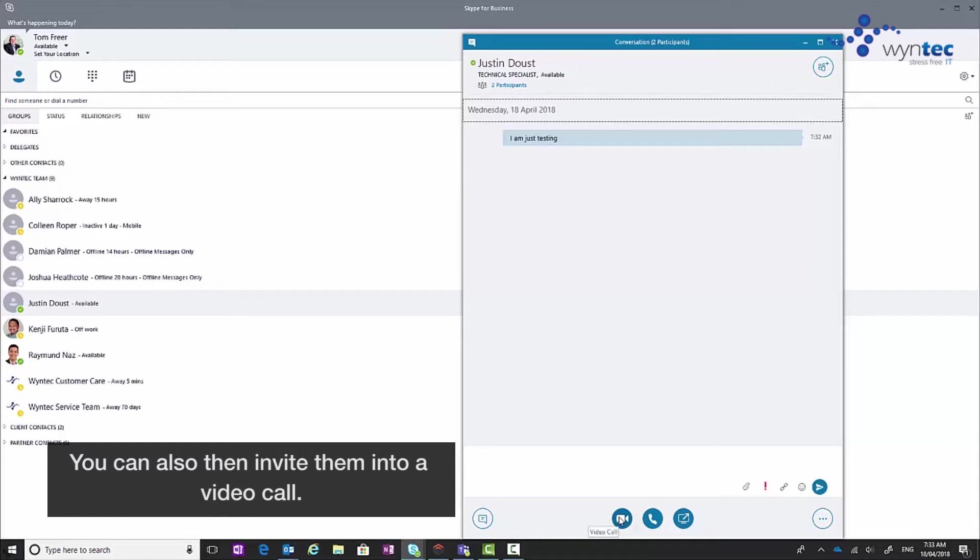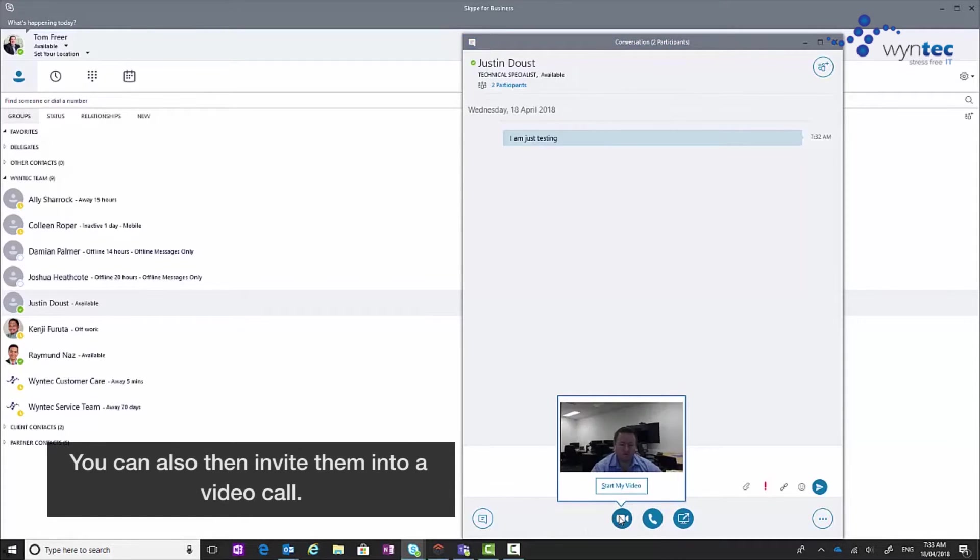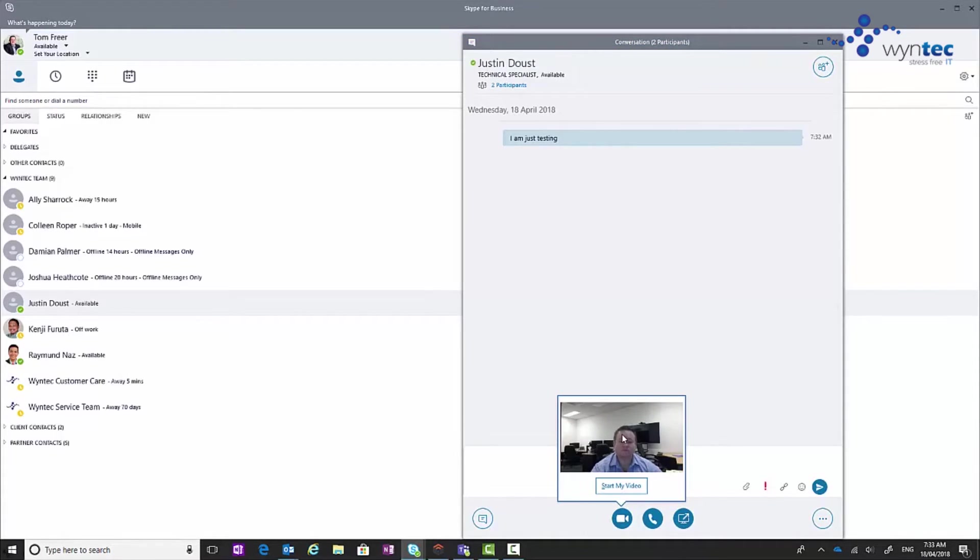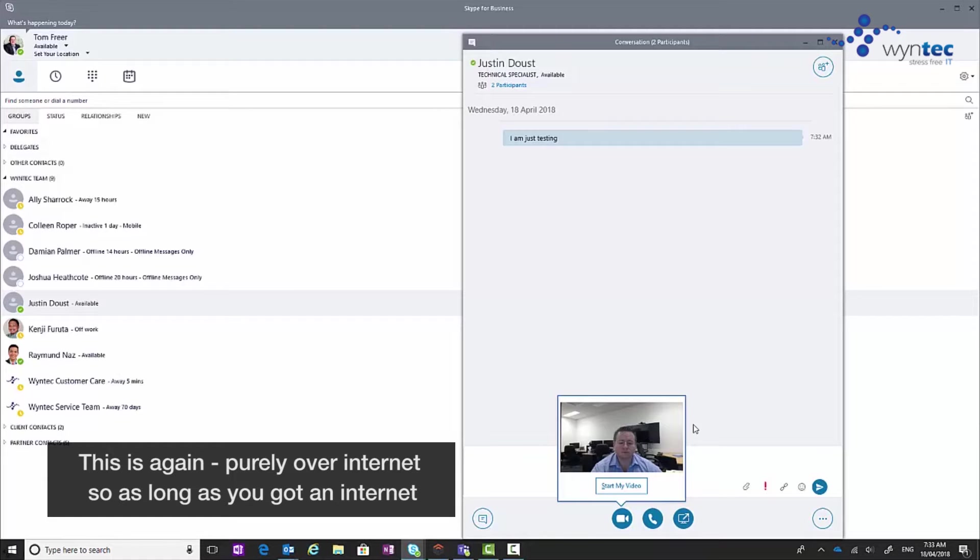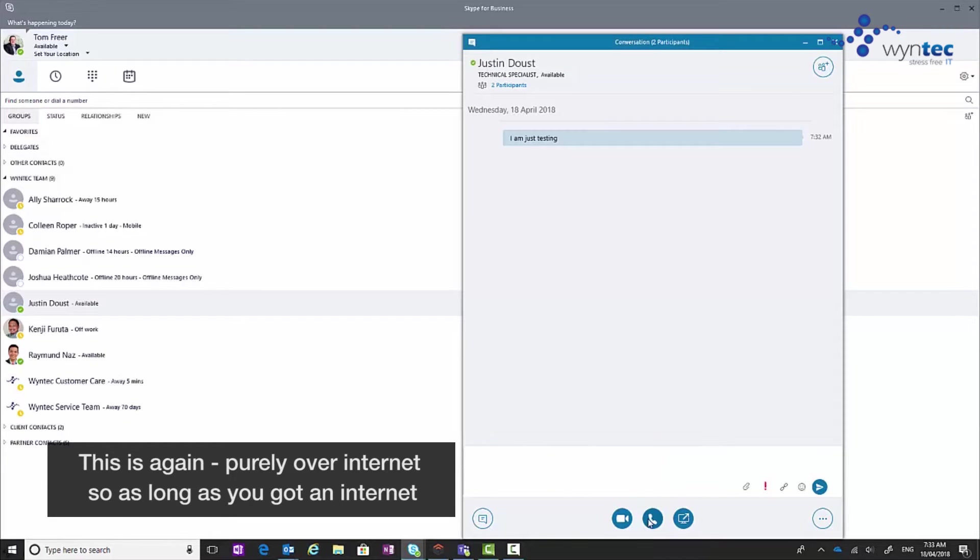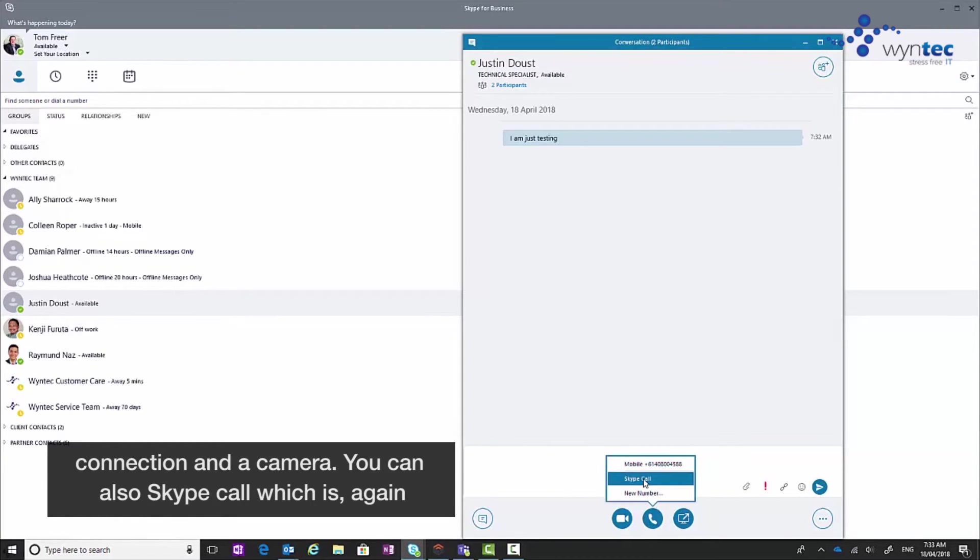You can also then invite them into a video call. This is purely over internet. So as long as we've got an internet connection and a camera, you can have a Skype call, which is an internet call.